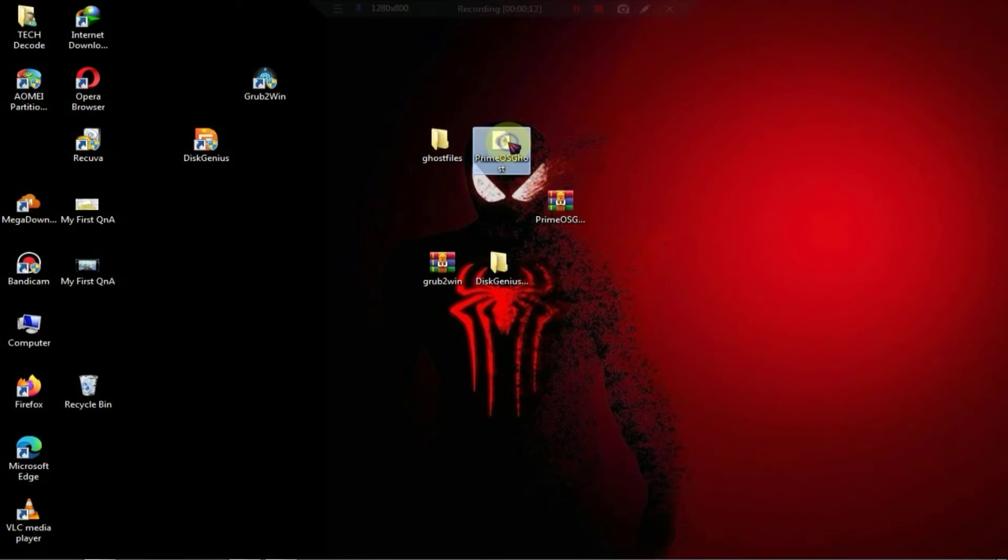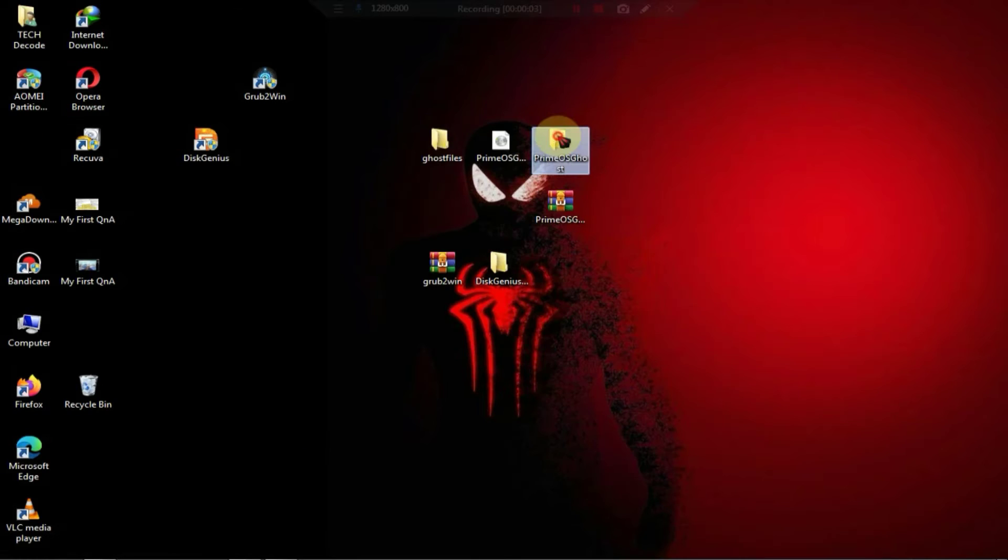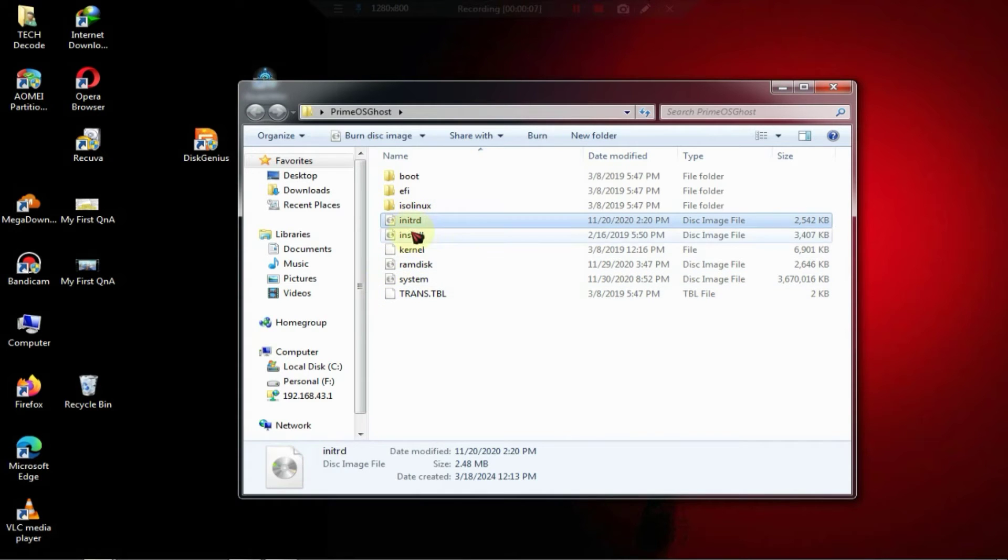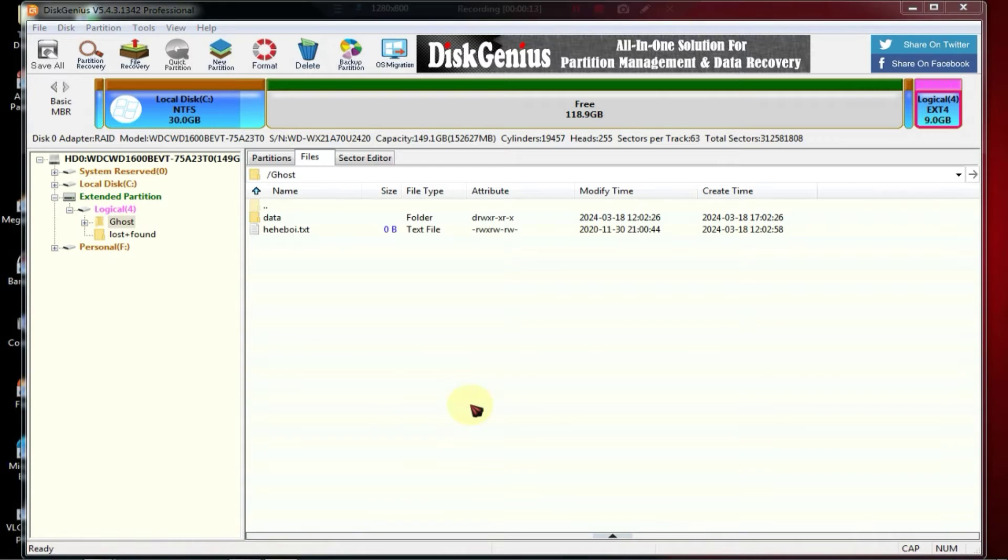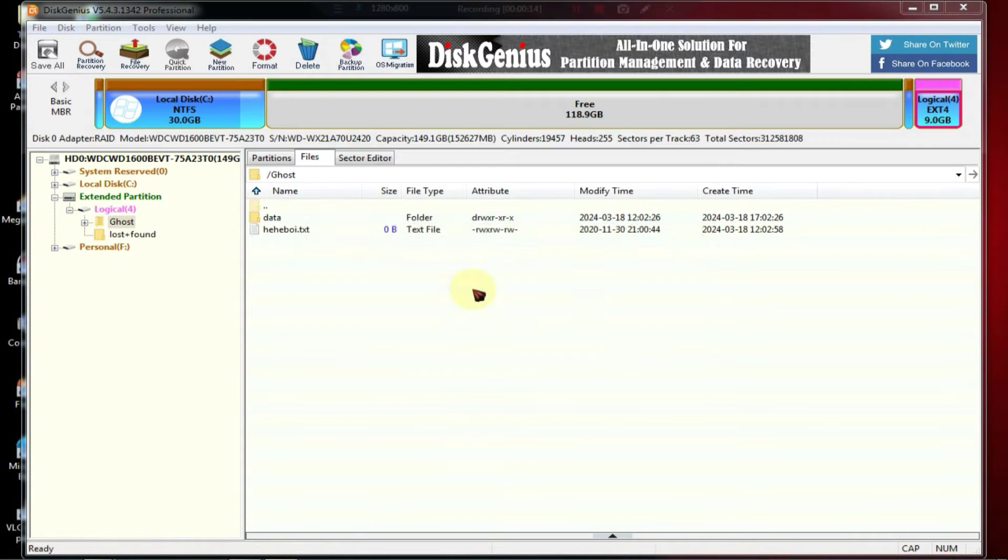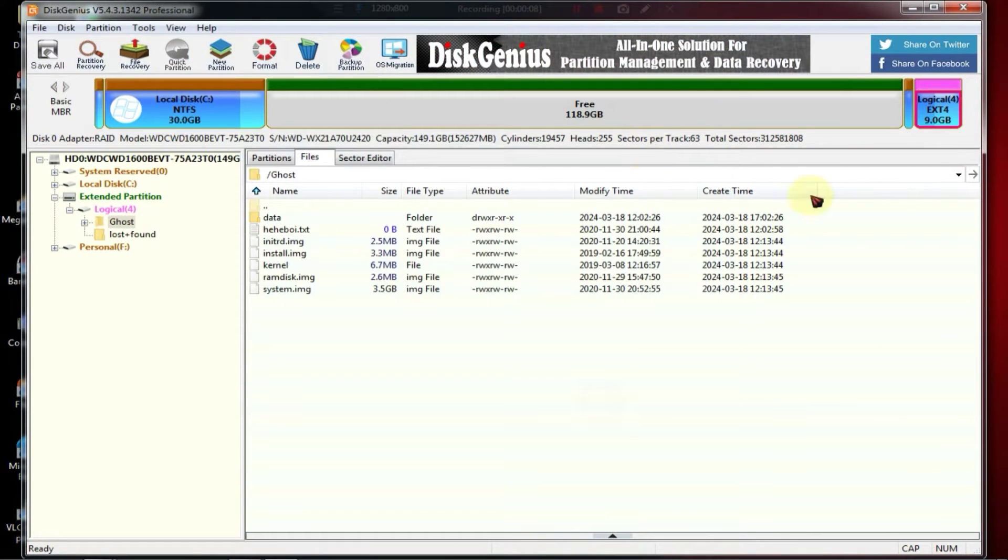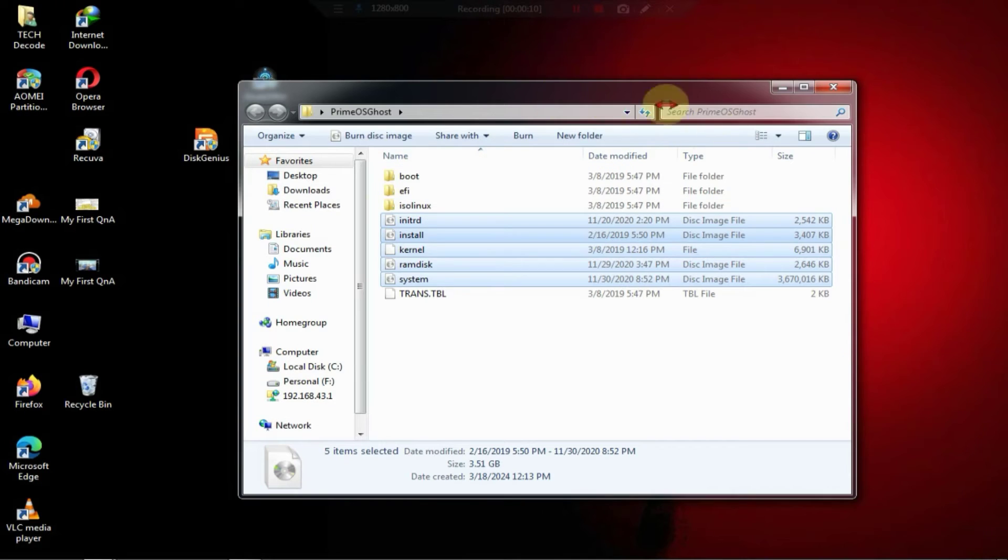Then, extract the PrimeOS ISO file. After the extraction is complete, you need to copy all these files from here, which I'm currently doing, and then drag and drop them into Disk Genius. So, our work with Disk Genius is done, and now we can close it.